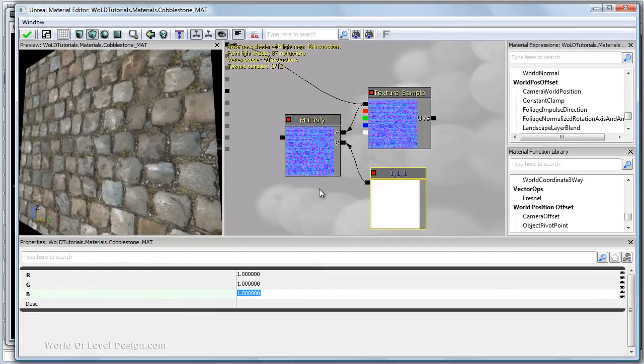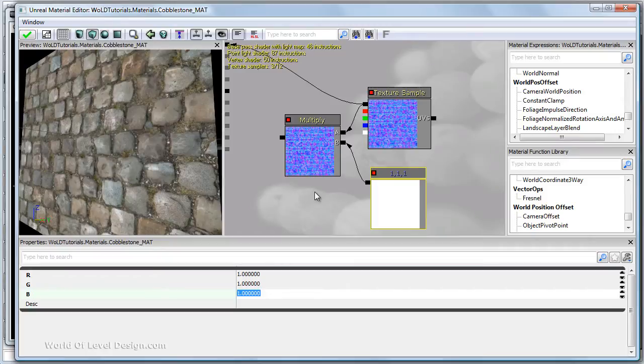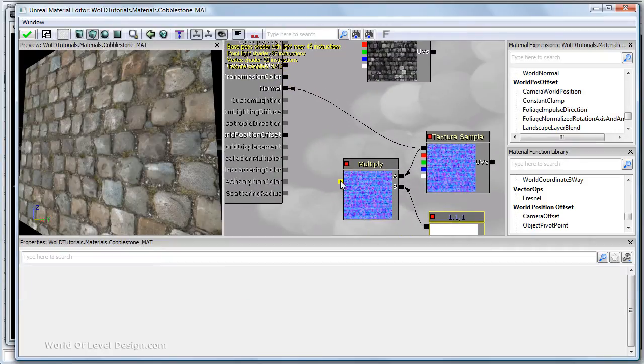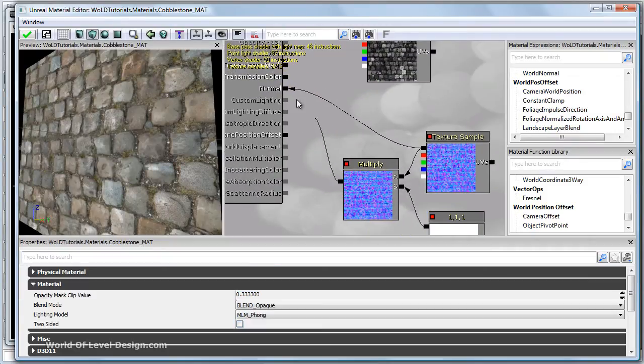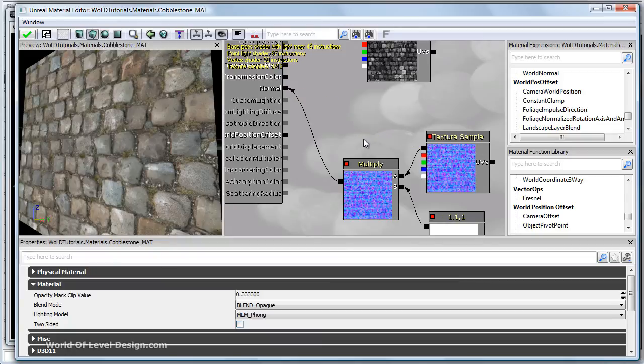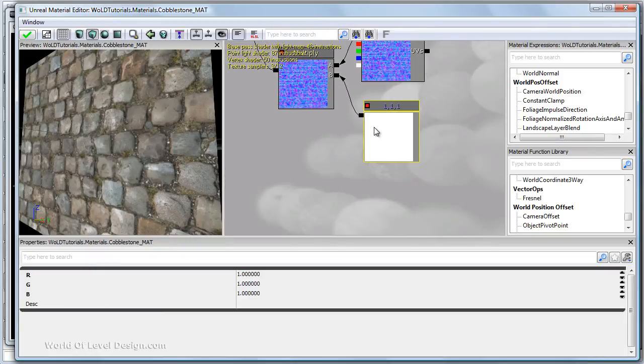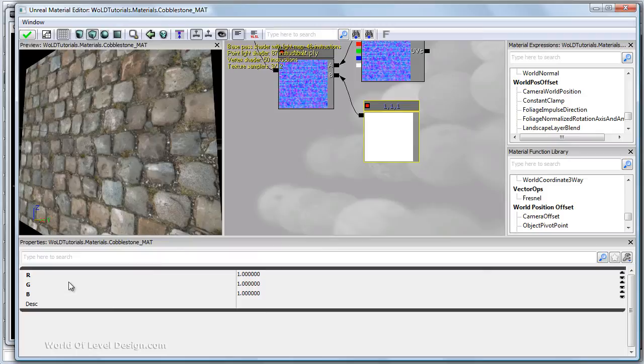This will bring back our normal map as default. Let's go ahead and plug multiply into the normal slot. The constant three vector gives you three channels R G and B for red green and blue.